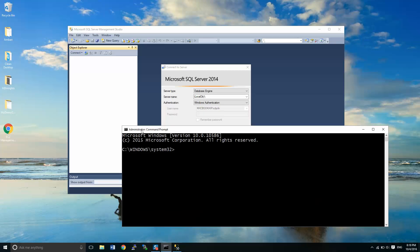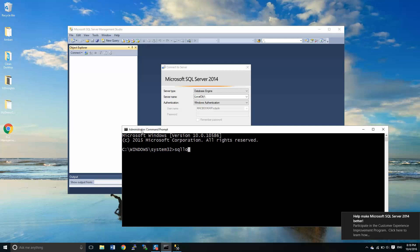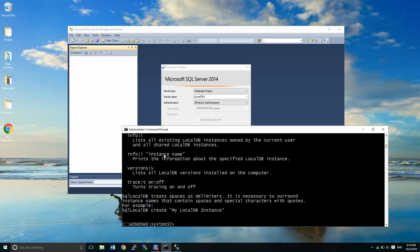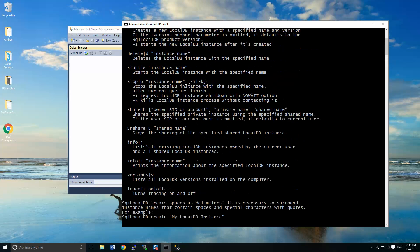So we're going to start off at the beginning and we're going to get started just by creating a new database instance. I'm going to call that local DB. So to do this, we type at the command prompt SQL local DB. When we do this by itself, it comes up with a bunch of help instructions.